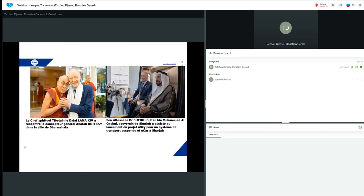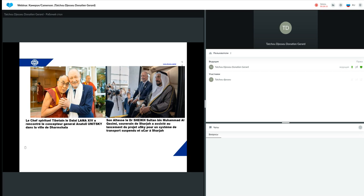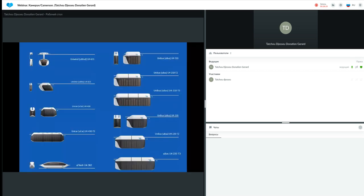Ici, nous avons une image de notre CEO avec le chef spirituel tibétain, le Dalai Lama, qu'il a rencontré dans la ville de Dharamsala. À droite, nous avons son altesse, le docteur Cheikh Sultan bin Mohamed Al-Qasimi, souverain de Sharjah, qui a assisté au lancement du projet U-Sky pour un système de transport suspendu Unicar à Sharjah.